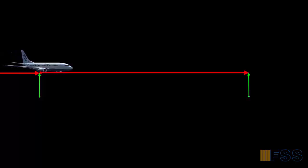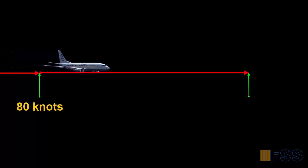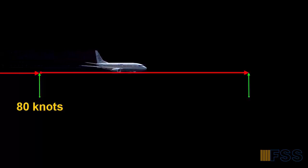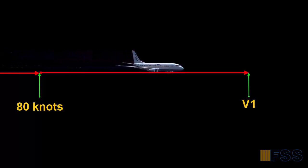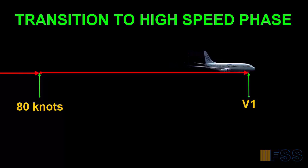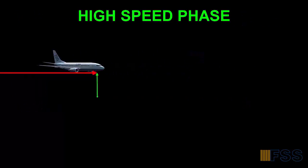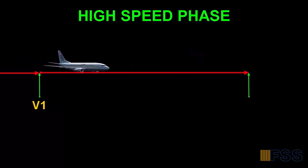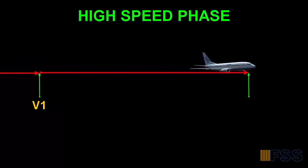Speed acceleration through 80 knots to V1 is considered the transition to high speed phase. Then the high speed phase starts at V1.